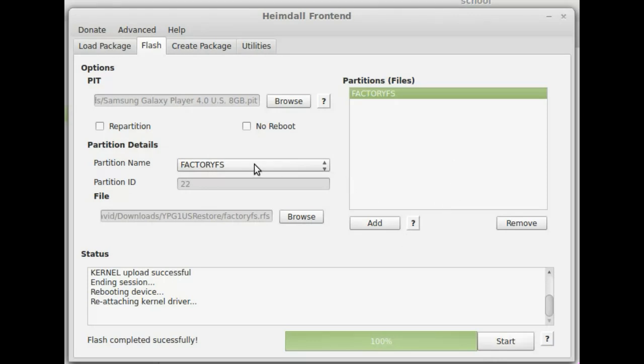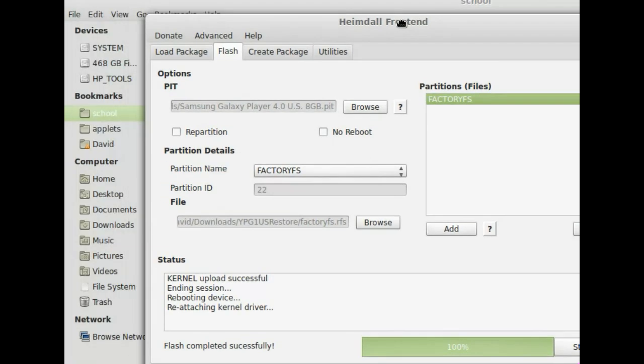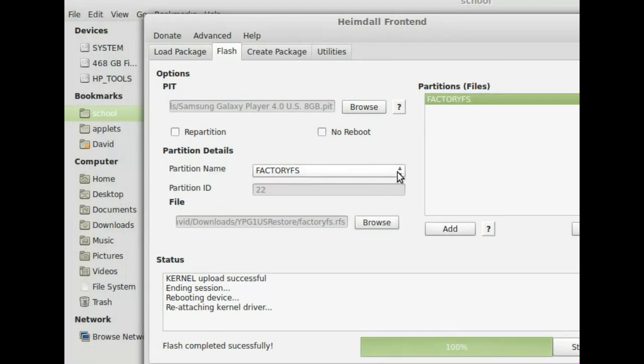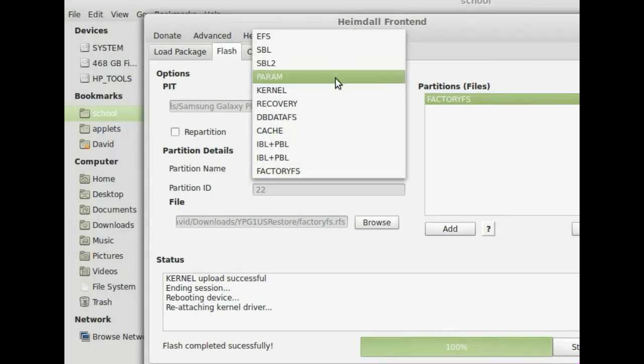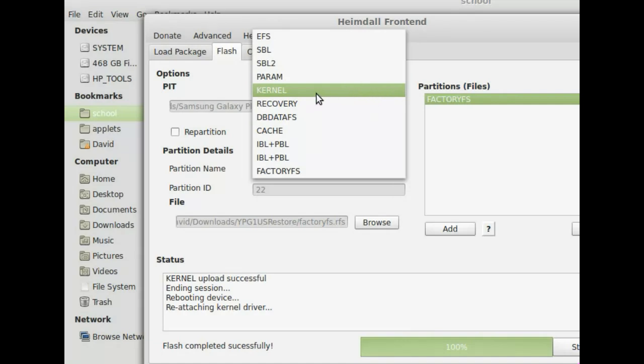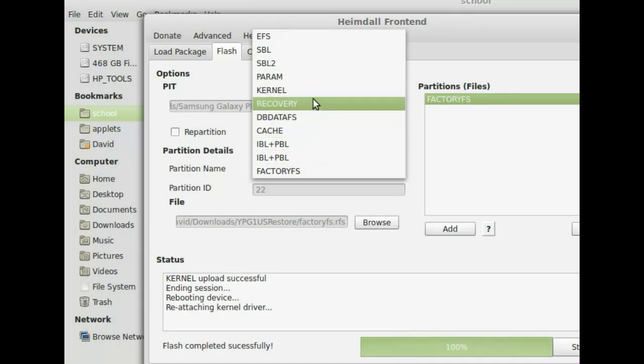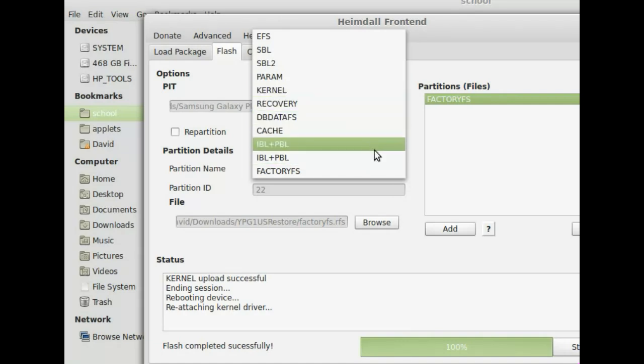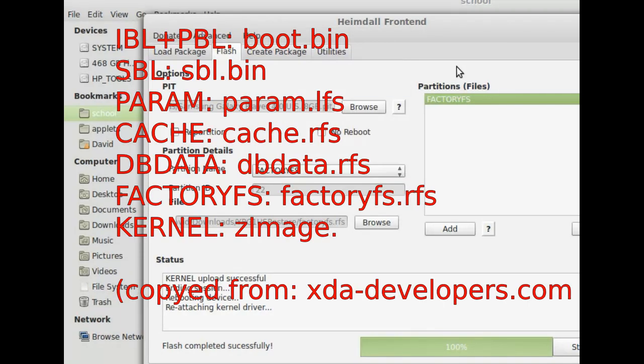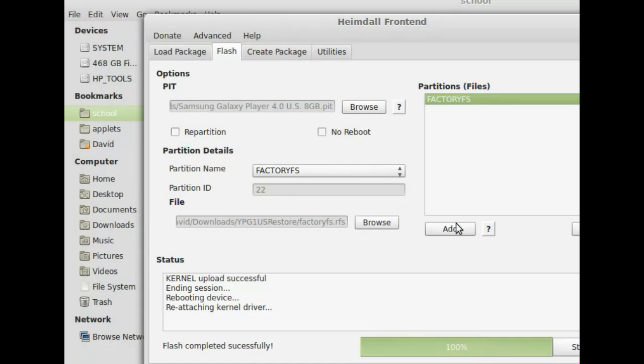You click on what you want. So you do that with the rest of them. You have param, kernel, cache, and database files. I'll have it come up on the screen what you need to select for each of them. And once you have them all selected, all you have to do is just click start.